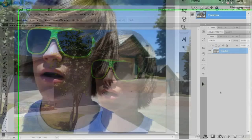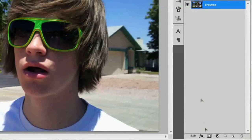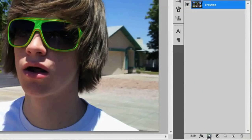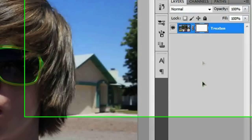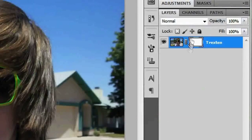So let's go ahead and add a mask, which is this icon right here. When you add the layer mask you'll see that you get this white box next to it, and that's your mask.